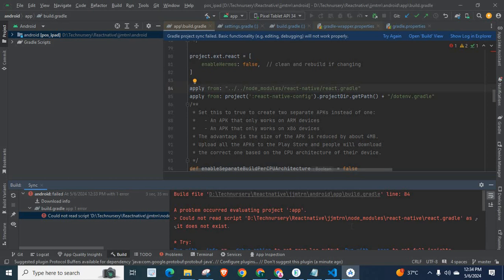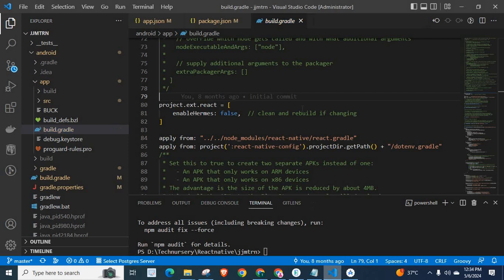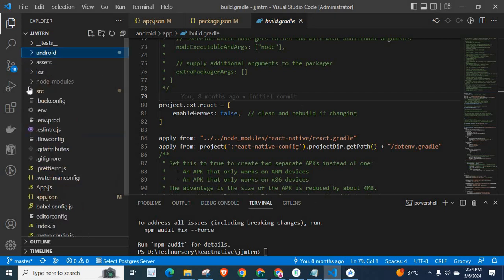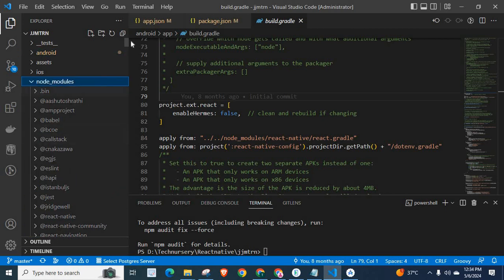That means in the node_modules folder, React Native folder, react.gradle file should be there, but it does not exist. That's the error. Remember, if we go to VS Code where my project is already opened, in node_modules, React Native...